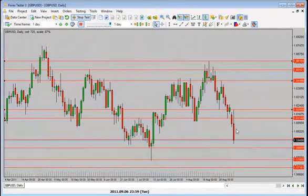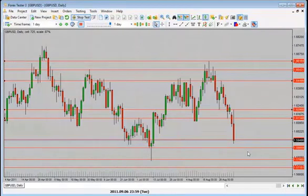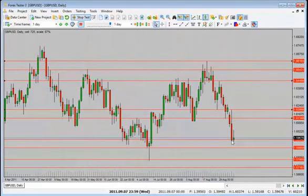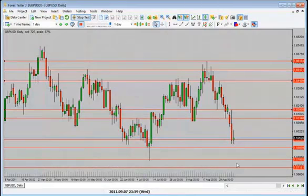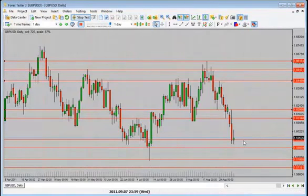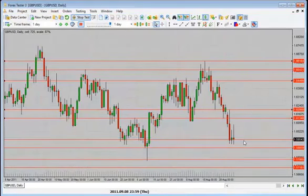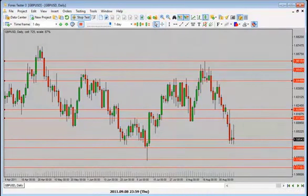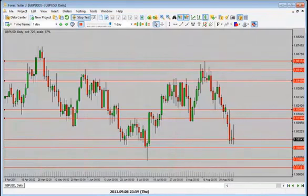I'd be looking for a bit of a pullback and then potentially another drop. It's closed lower — bias still to the downside. There is a little bullishness as well so we need to be careful. We are into support here with a nice pin — still bearish, so looking for price to draw further.